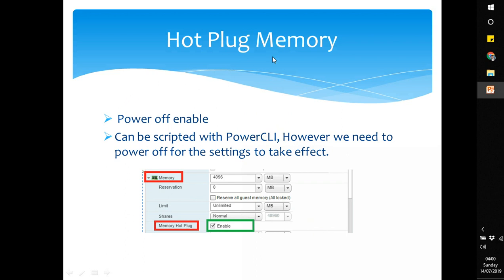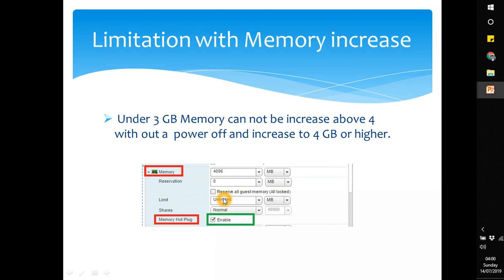For hot plug memory, similarly power off the VM to enable it. Then in VM settings, expand the memory section and you will find the memory hot plug option — enable that feature.